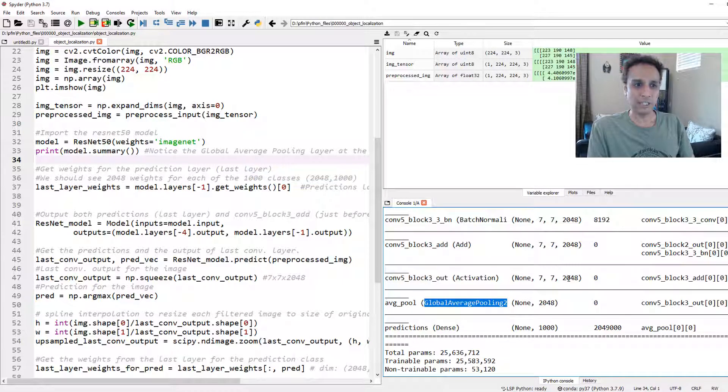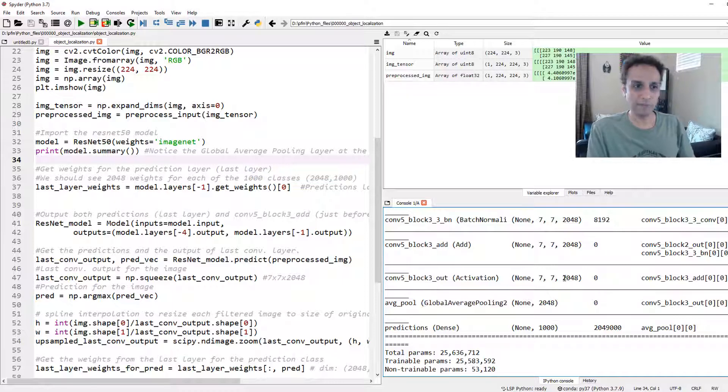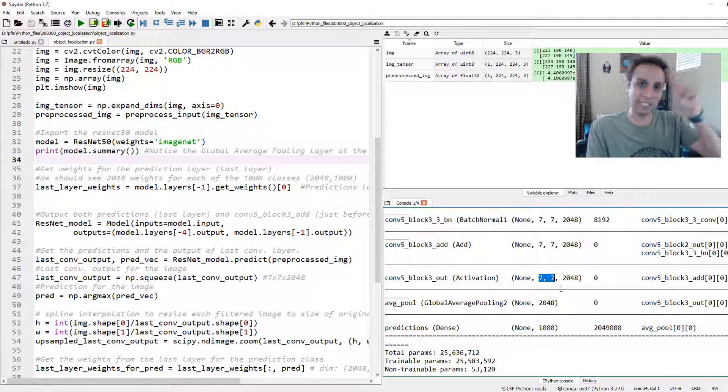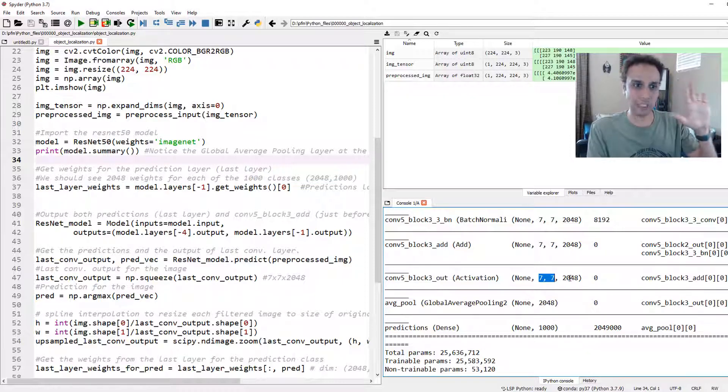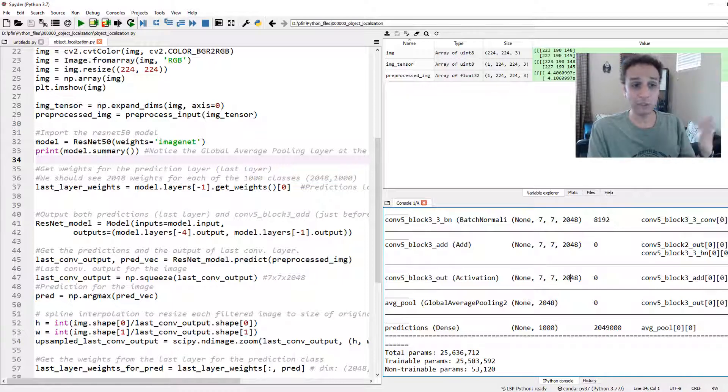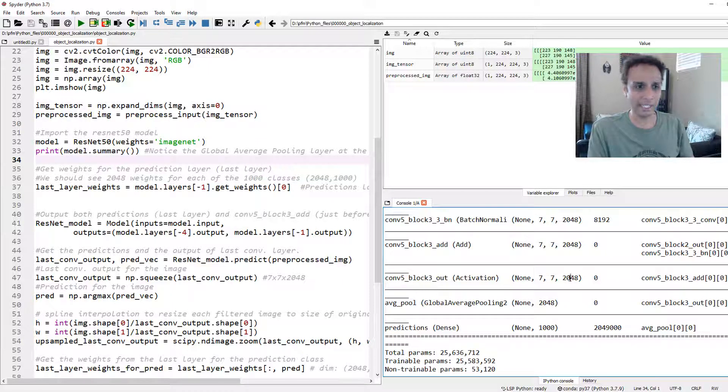After the final convolutional layer, there is an activation and after that we have global average pooling. When you do global average pooling, how many filters do you have here? 2048. And that's how many you have right here.